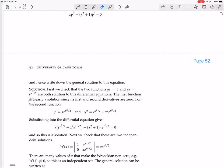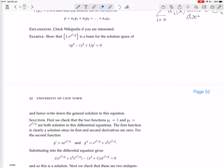The first function y₁ = 1 is clearly a solution since its first and second derivatives are zero, so you just get 0 − 0 = 0. For the second function, we need to calculate the first and second derivatives of y₂ = e^(x²/2). Using the chain rule, the first derivative is x·e^(x²/2) — you bring down the derivative of the exponent, which is 2x/2 = x. Then applying the product rule for the second derivative: the derivative of x is 1, giving one term, plus x times the derivative of e^(x²/2), which gives x²·e^(x²/2), so y₂″ = e^(x²/2) + x²·e^(x²/2).